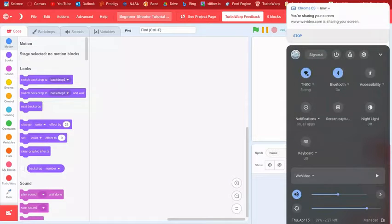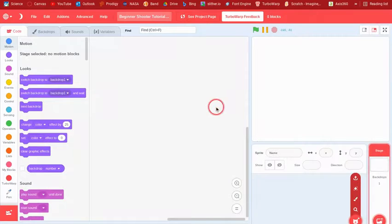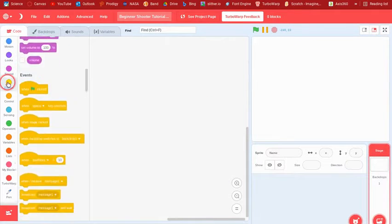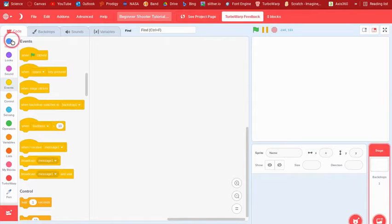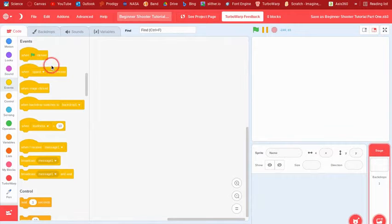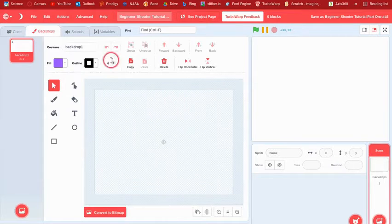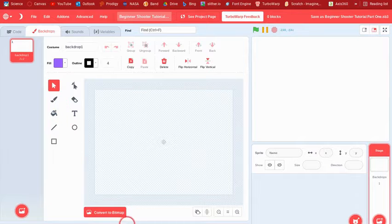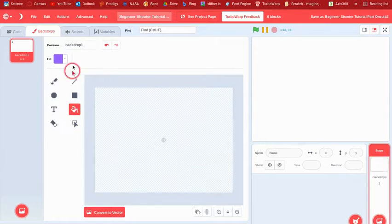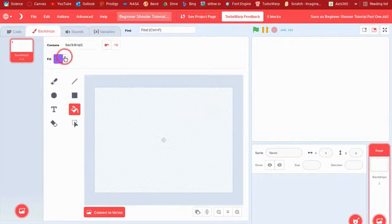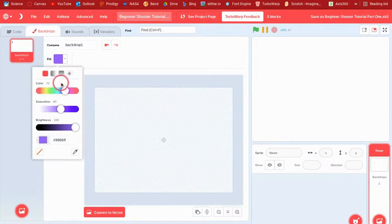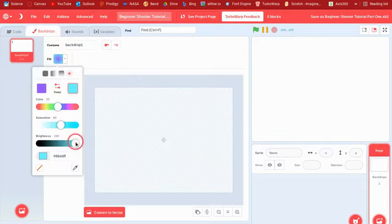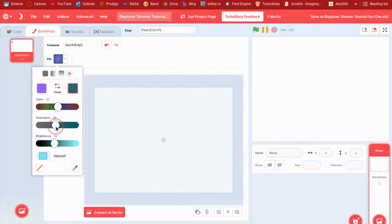Hi guys, welcome back to another video by me Ufenaya. I thought I would show you how to make a basic shooter game, so let's get started. First, make a backdrop. I'm just gonna do just a gray backdrop.